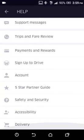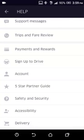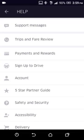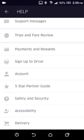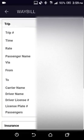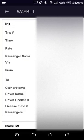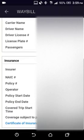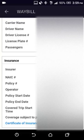There's a Help section with different options where you can speak to Uber customer service by emailing them through the app. The Waybill shows information about your last trip — the trip number, the time, the rate you got paid, the passenger name, the pickup and drop-off location, and the driver's license and license plate number.